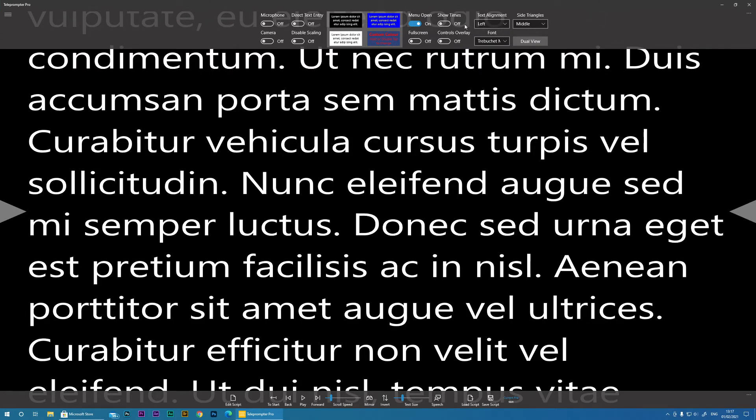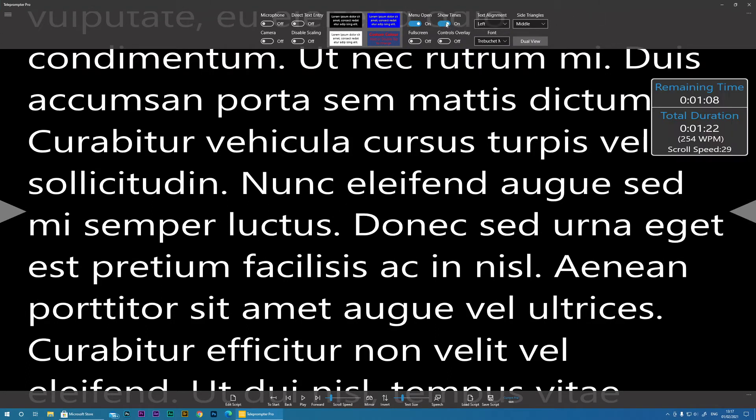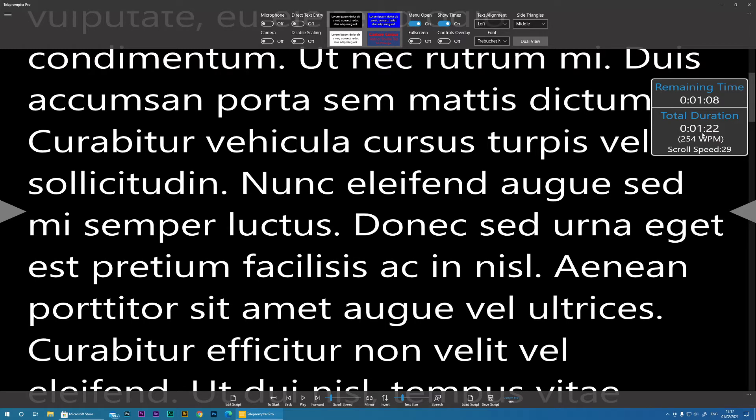Show Times brings up this dialogue, which gives you some information about the duration of your speech, words per minute, scroll speed, etc.